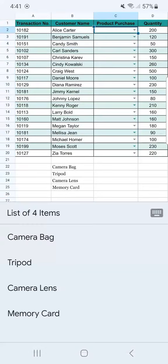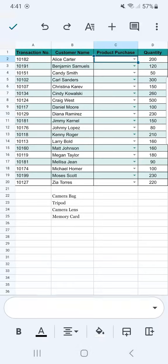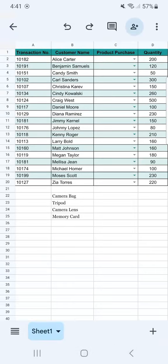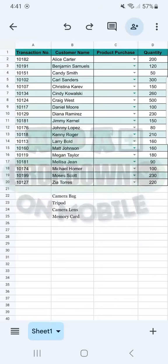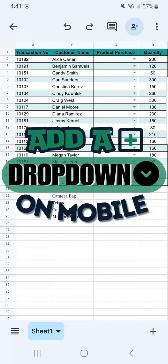And if we select it, we have the same thing right here as the list of our items. And there you have it. That's how to add a drop-down in Google Sheets Mobile. See you on the next one.